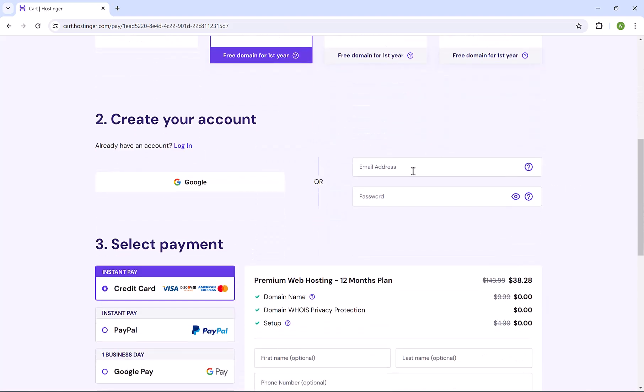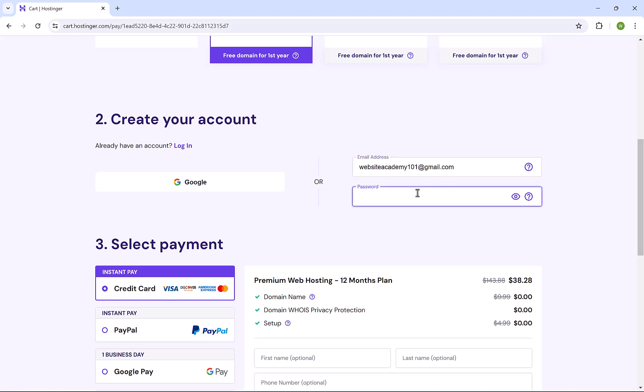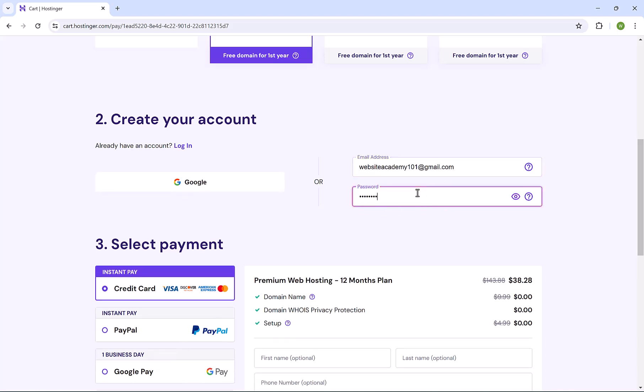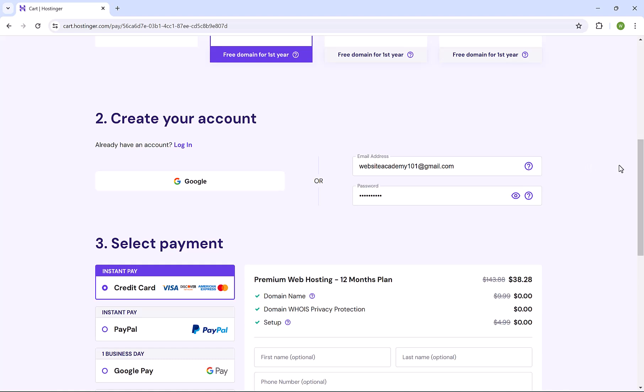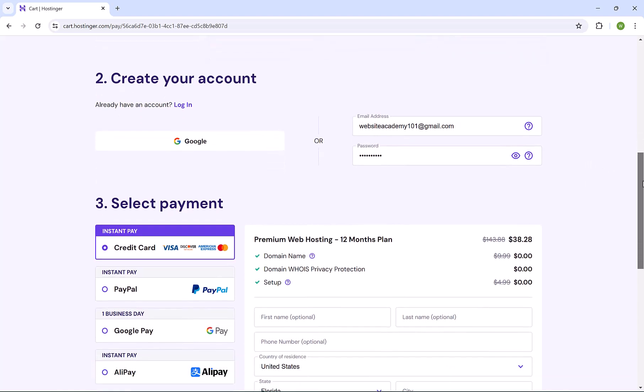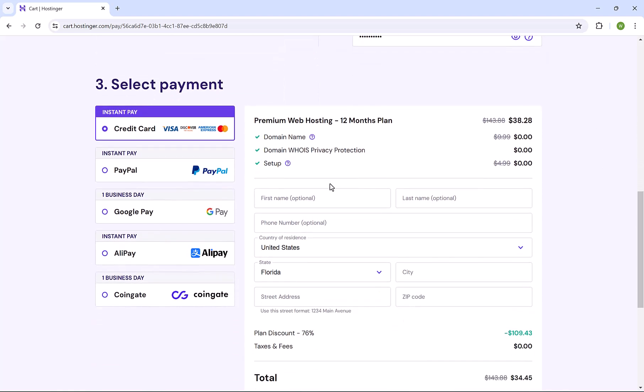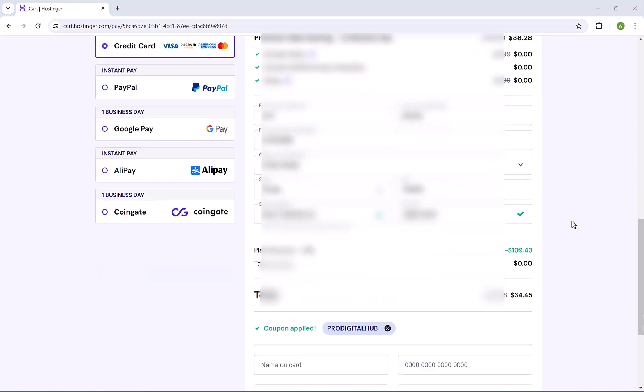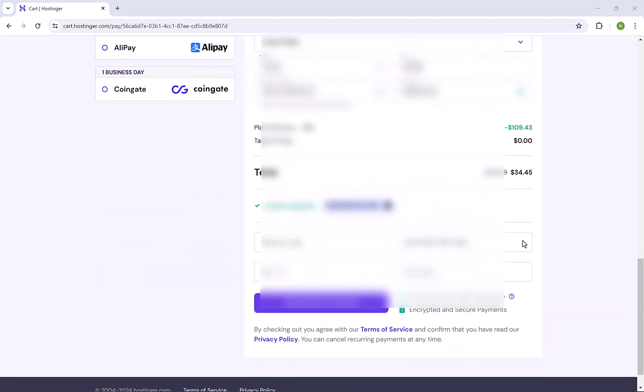Here you have to enter your email and choose a password, or you can simply sign up through your Google account. Let me insert my email here and then choose a password. Then go down here and insert your personal details. Your first name and last name. Then insert your telephone number and your address details. The final step is to insert your payment details.